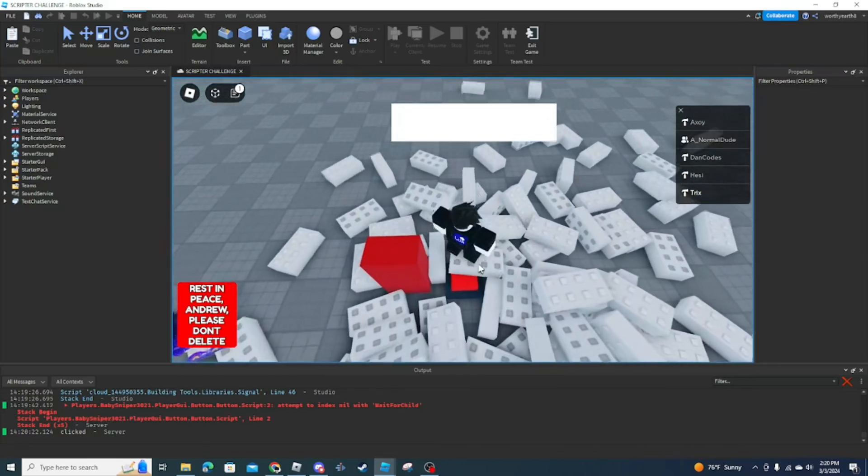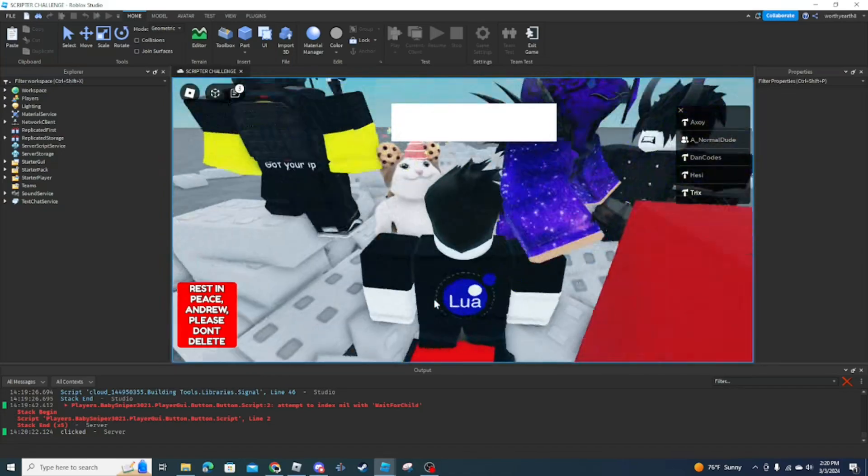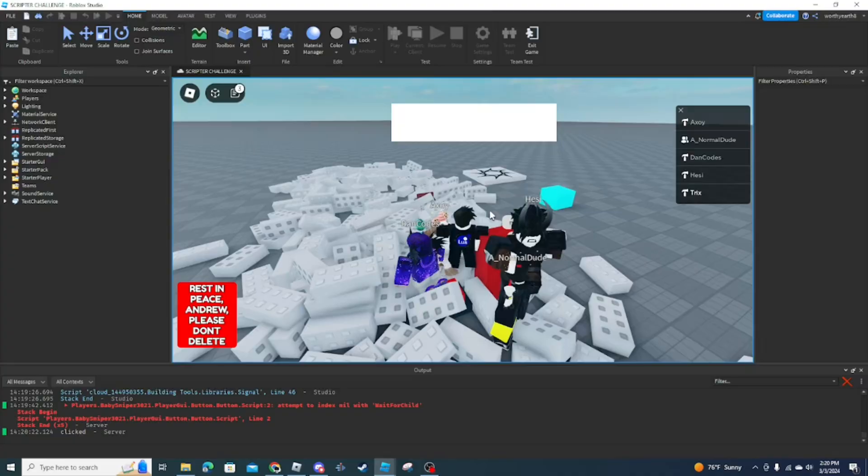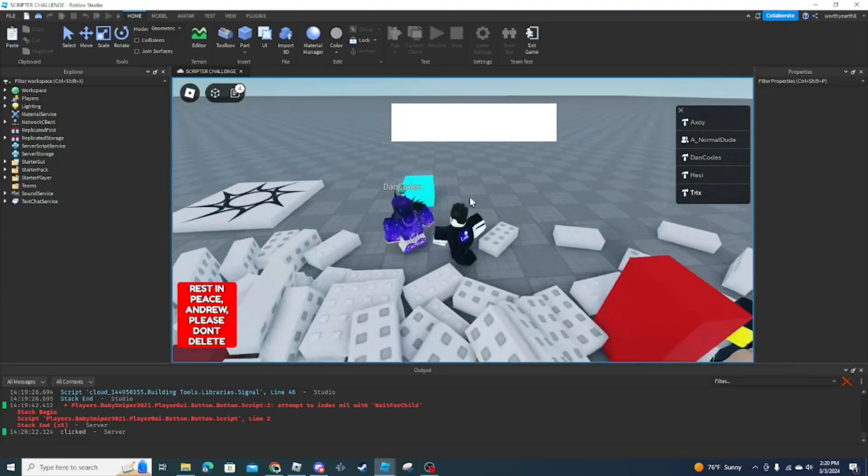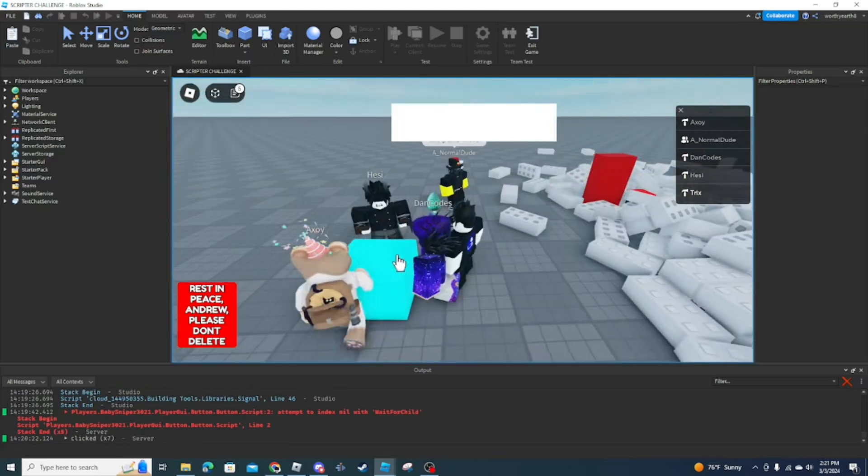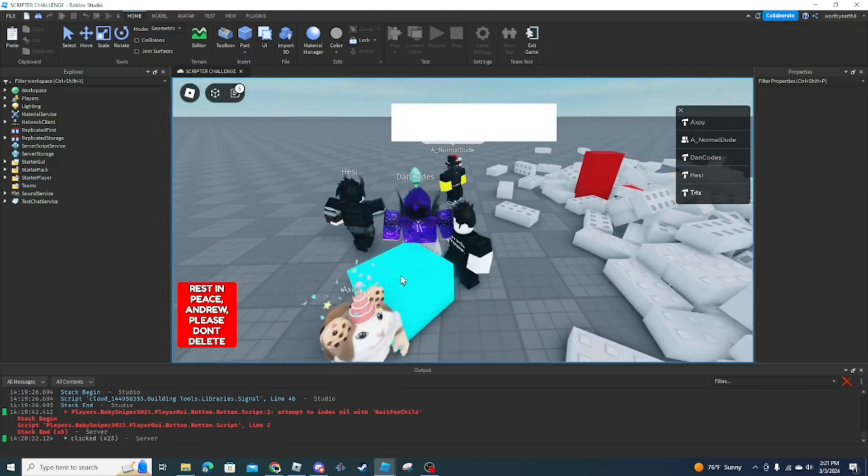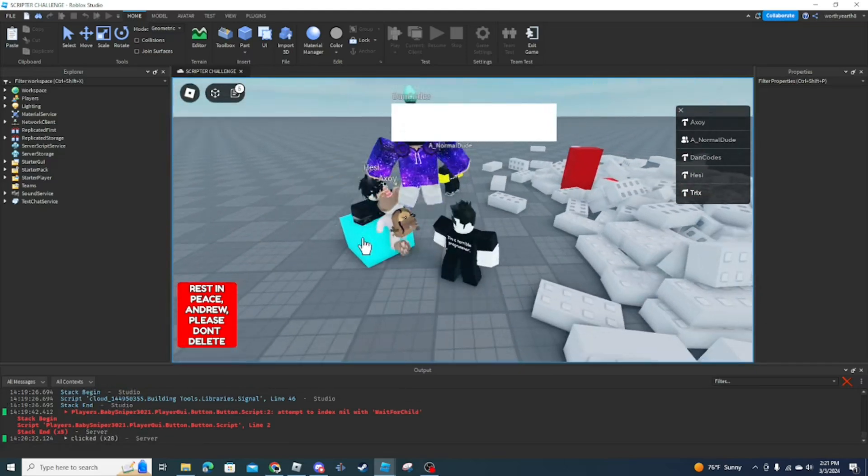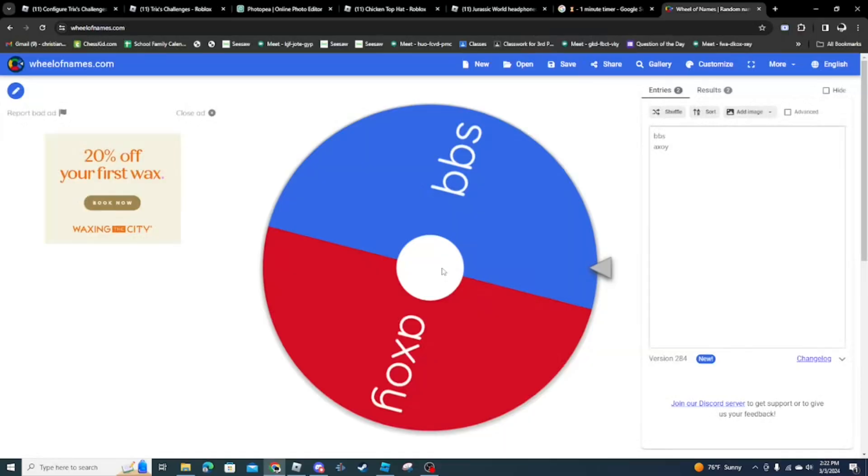Alright, now we're gonna... Whose is this one? It doesn't work. Alright, now this one over here. Oh my gosh. Yeah, it doesn't work. This is so sad.